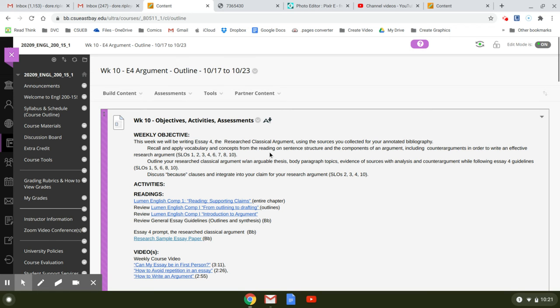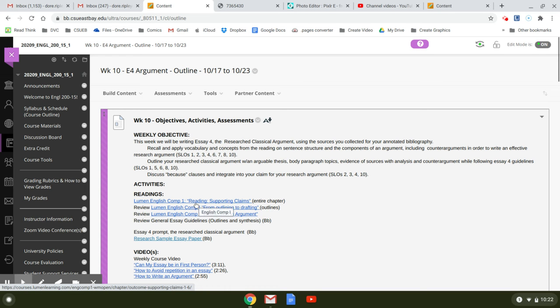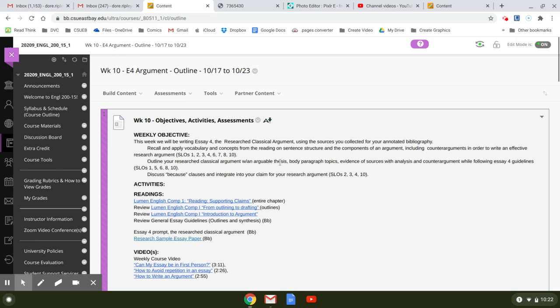And you have a quiz on supporting claims. This is a really good chapter, by the way, so be sure to read it, and then you have a couple of reviews here. And then you're going to outline your classical argument with an arguable thesis.